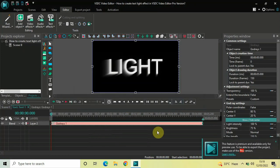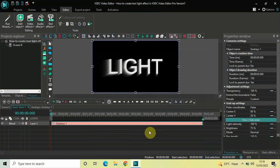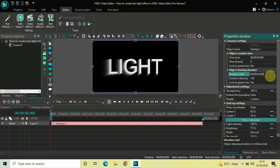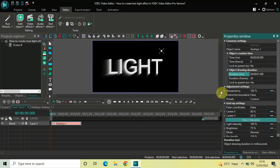Currently the duration of the God Rays effect is the entire duration of my text object in the timeline — that is 5 seconds. I would like to reduce the duration of the God Rays effect to just one second. So inside the Duration option, write 00:01.000 and then press Enter on the keyboard.